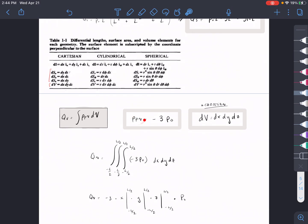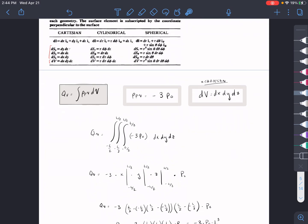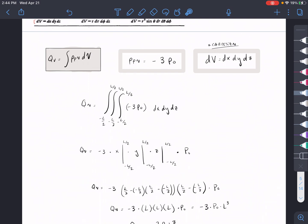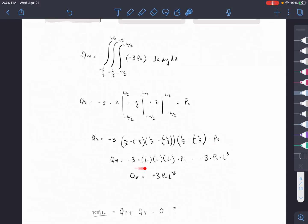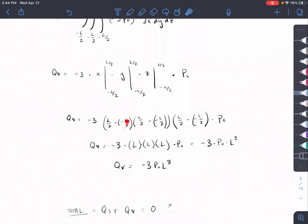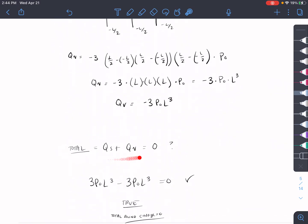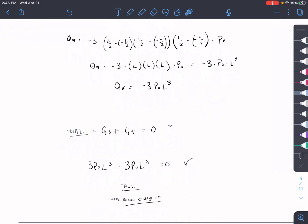Now finding Qv: we plug in our volume charge density ρb = -3p₀ and pull out the constant -3p₀. Integrating dx dy dz over the cube from -L/2 to L/2 in each direction gives L×L×L = L³. So Qv = -3p₀L³. Adding Qs + Qv = 3p₀L³ + (-3p₀L³) = 0, which proves the total bound charge equals zero.